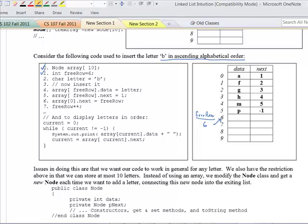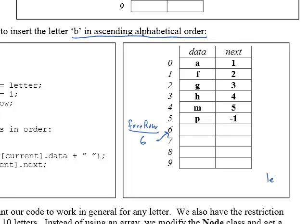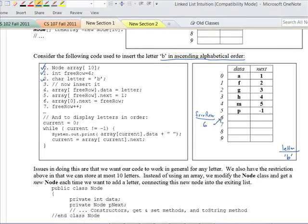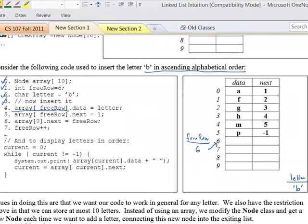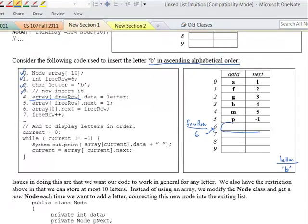Line 2 says char letter equals B, so we have this variable called letter and we store character B into it. Line 3 is just a comment. Line 4: array sub free row — free row is 6, so we go to that whole row — and then the dot data portion equals letter. So letter, which is character B, gets stored into that position of the table.